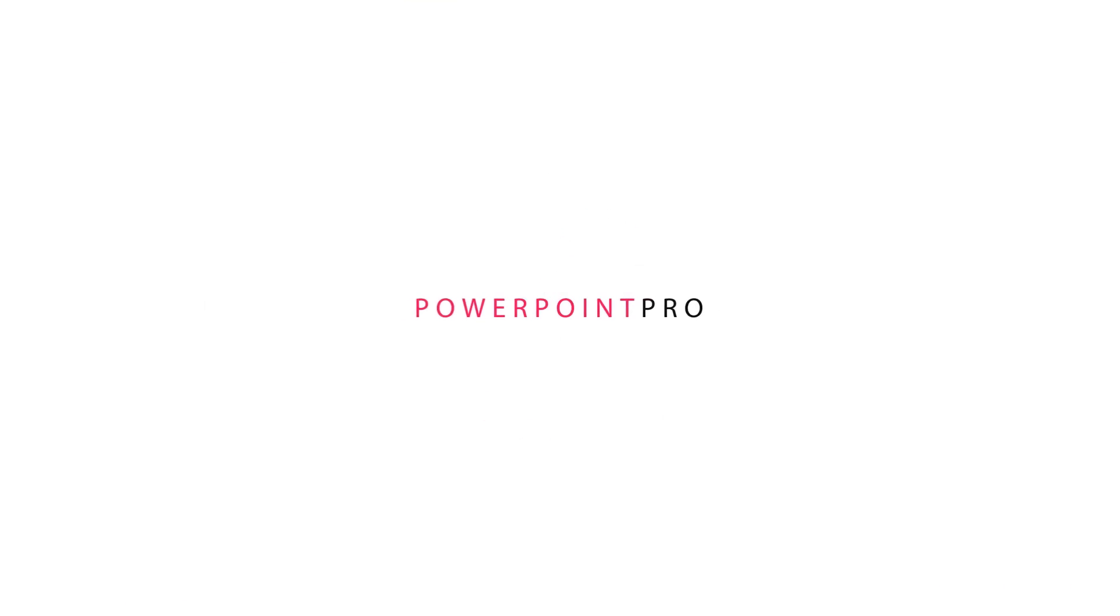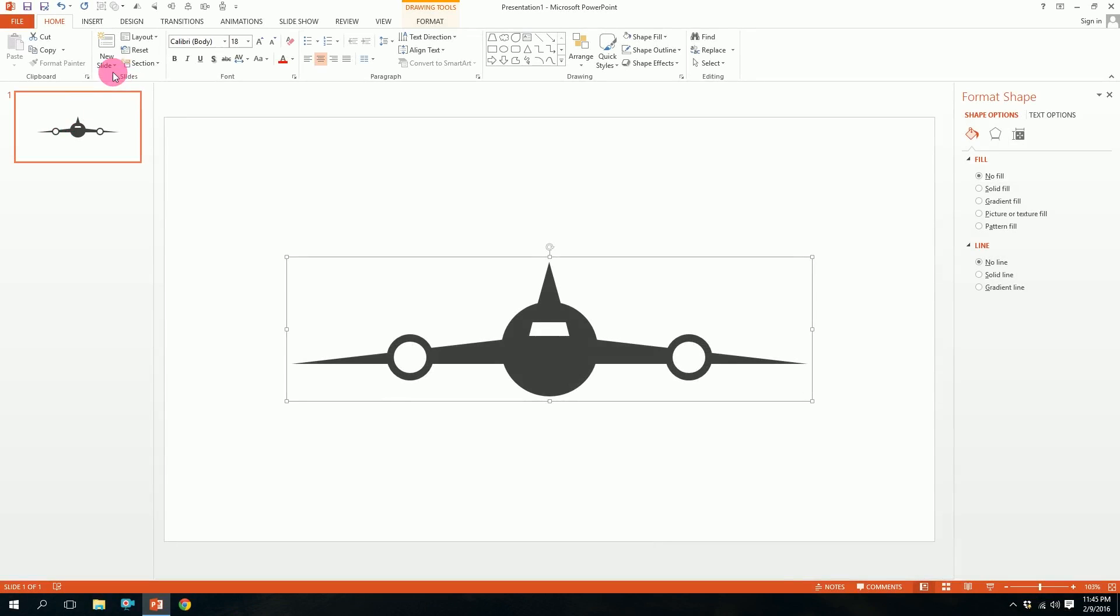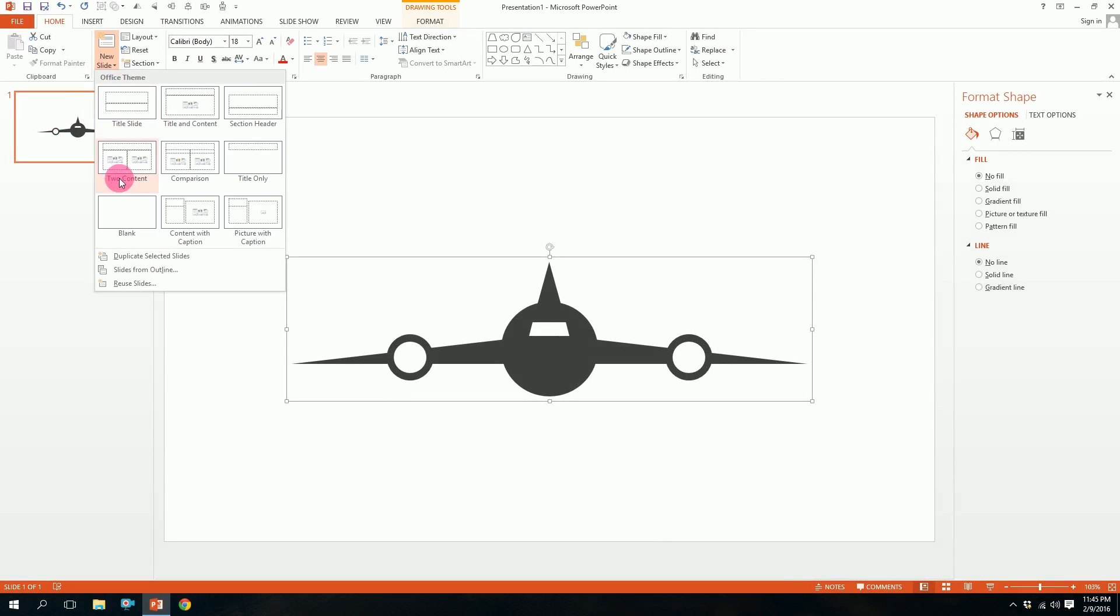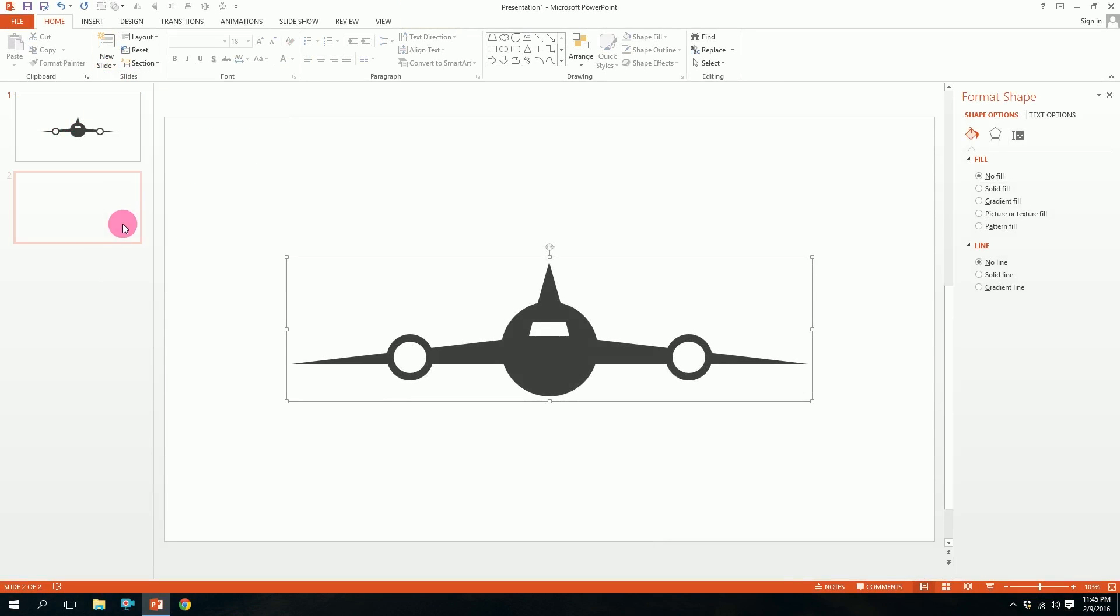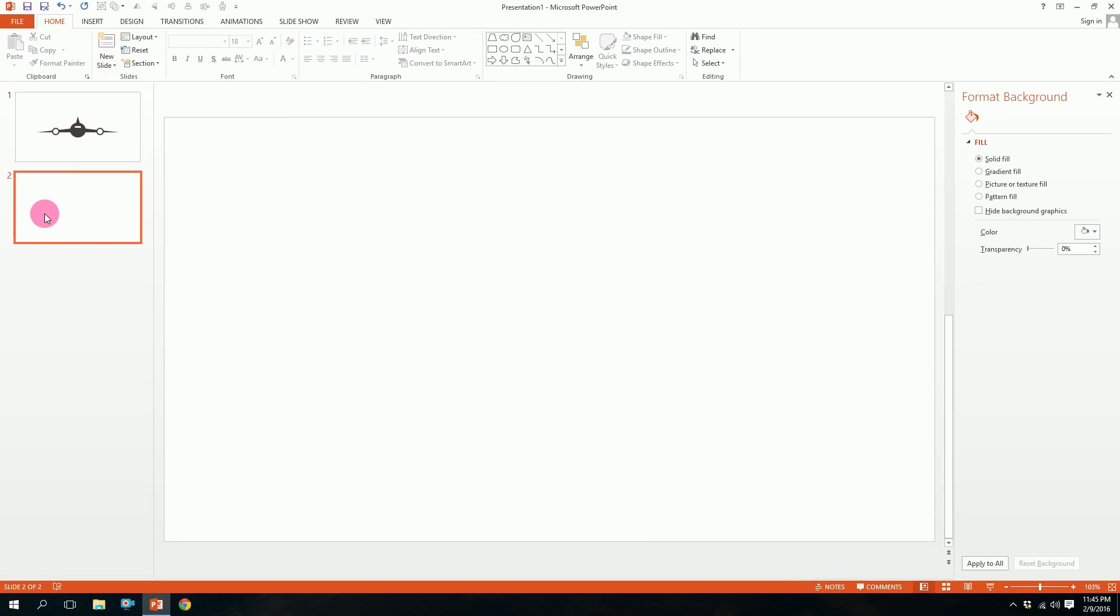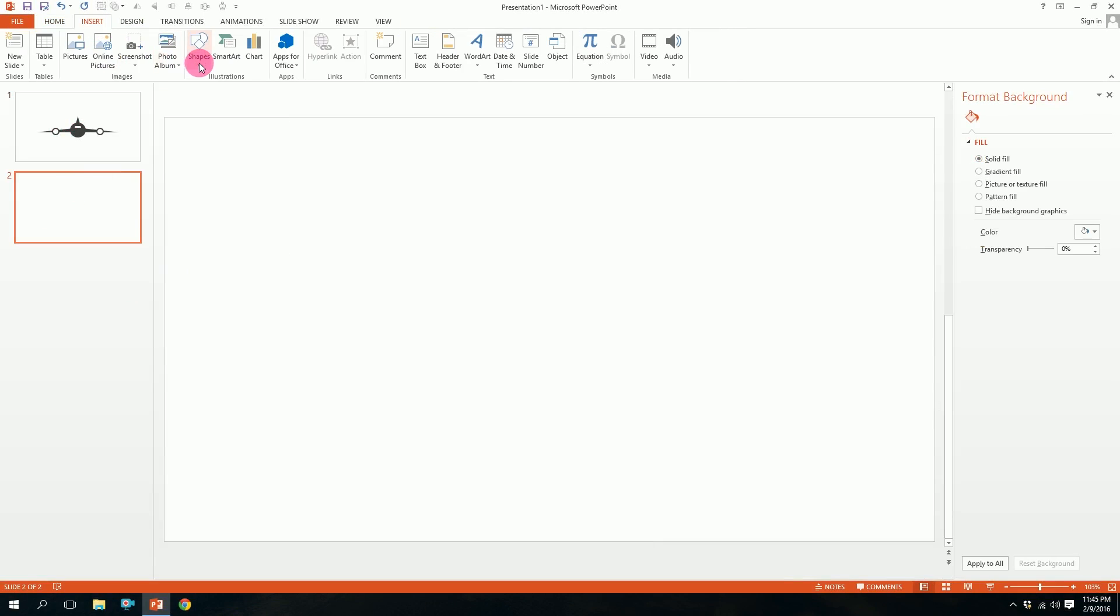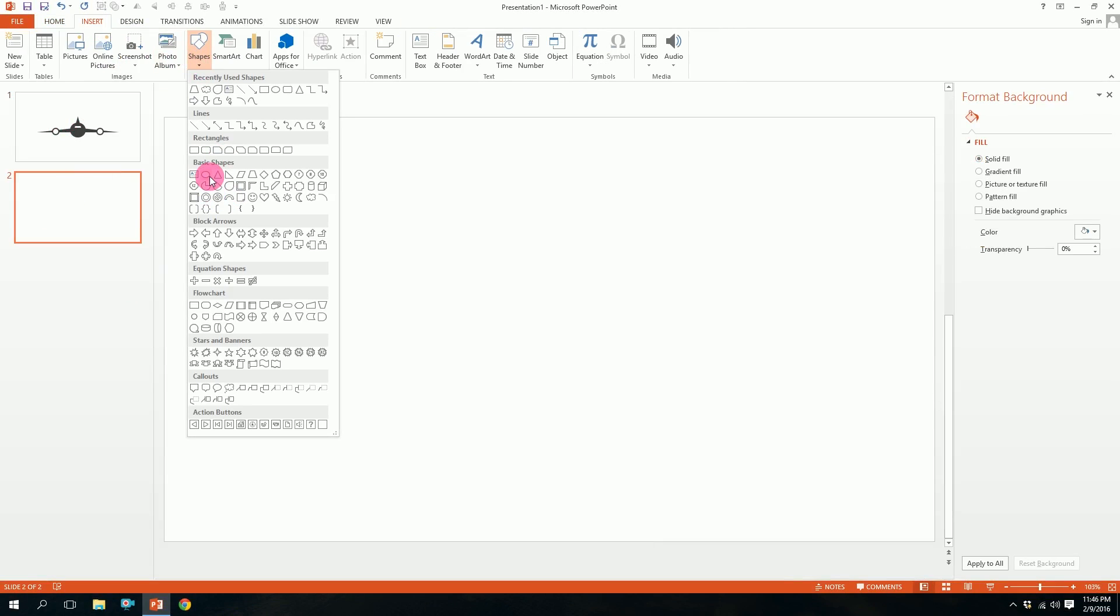Let's make a plane icon in PowerPoint. First, open up your PowerPoint, go to new slide and pick blank slide. Our space is ready. Then go to insert, go to shapes, and pick the oval shape.